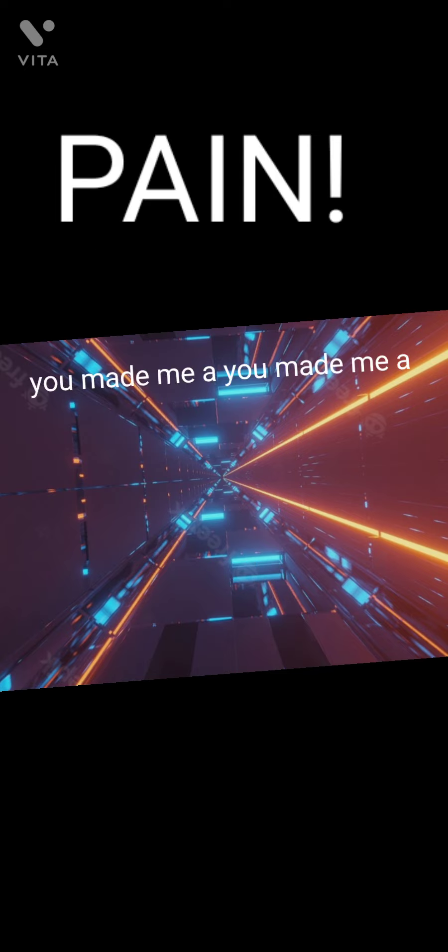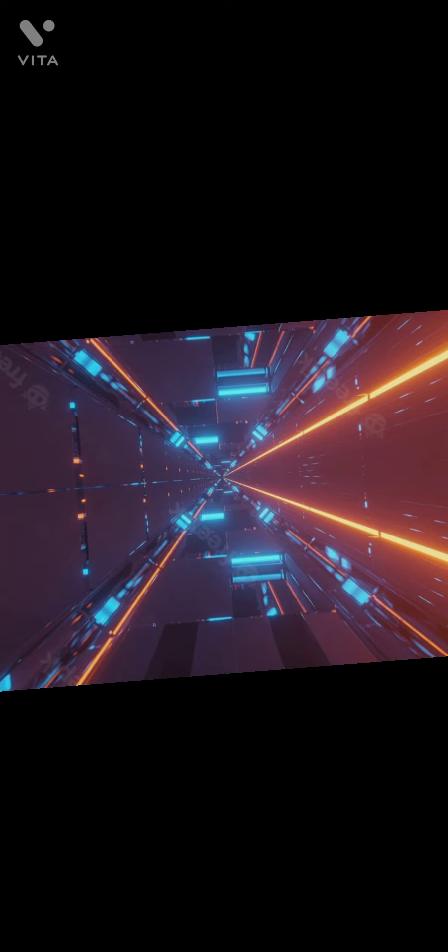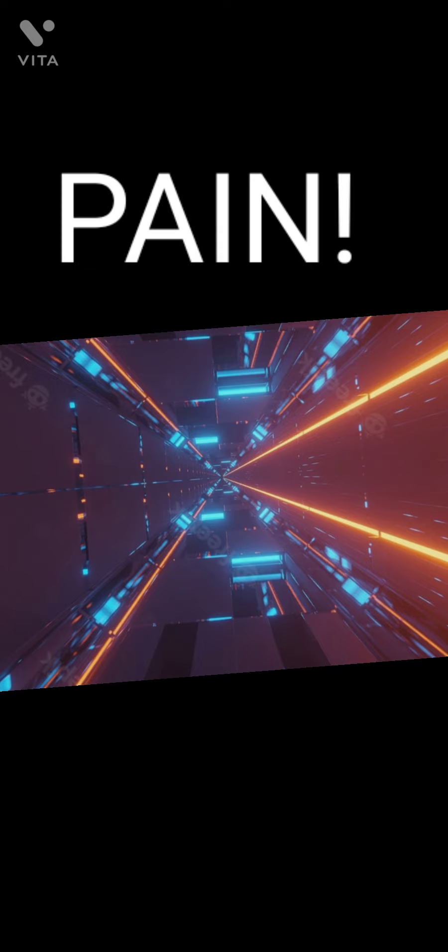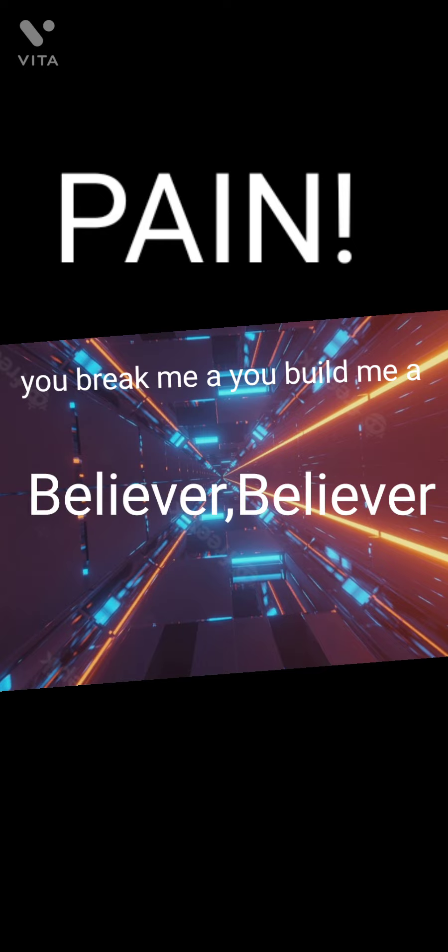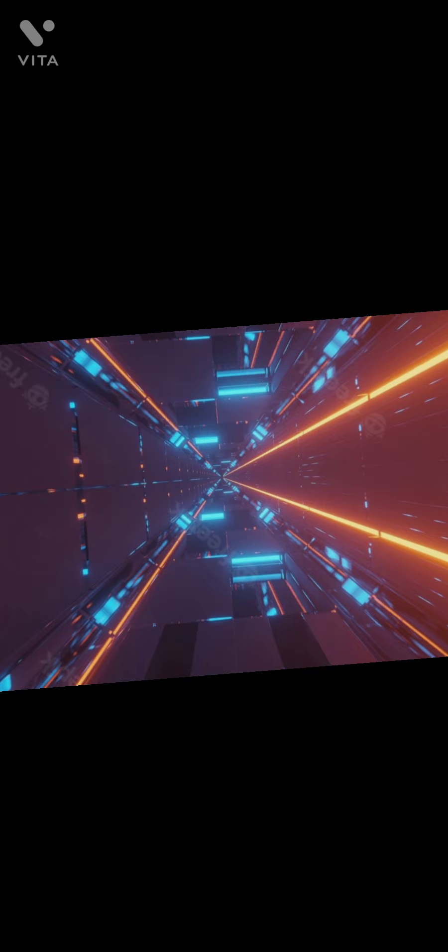Hey! You make me a, you make me a believer, believer, believer. Hey! You break me down, you build me up, believer, believer